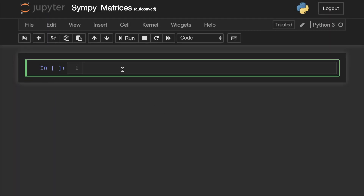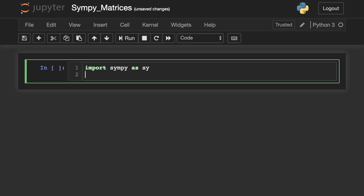First thing we need to do is import SymPy here in our Jupyter Notebook. We will put a line of code that will make the outputs very gorgeous: sy.init_printing.